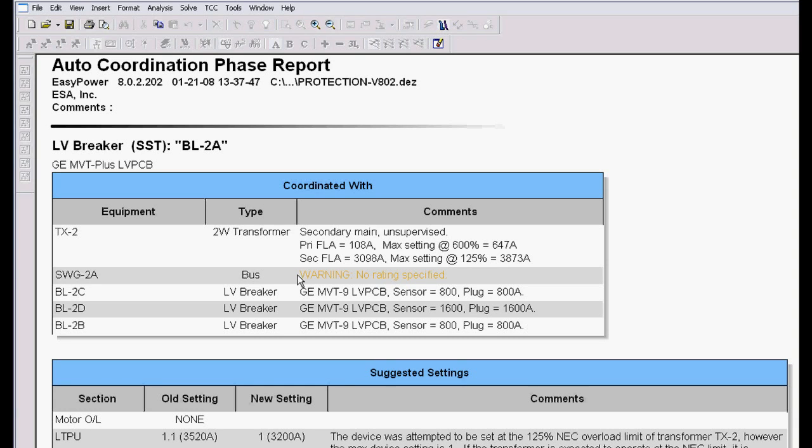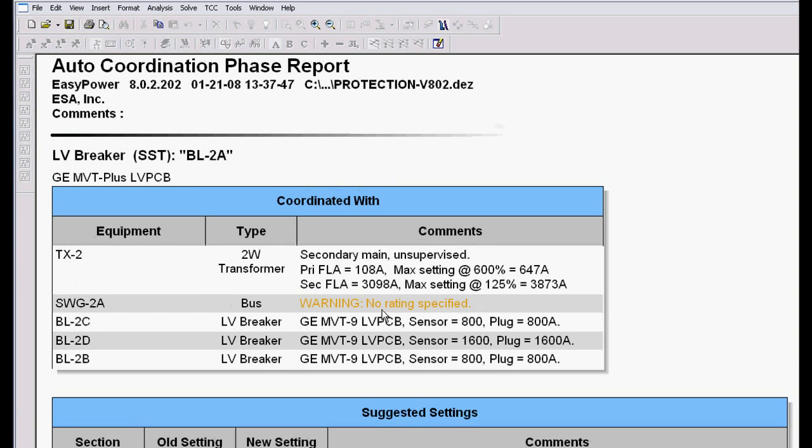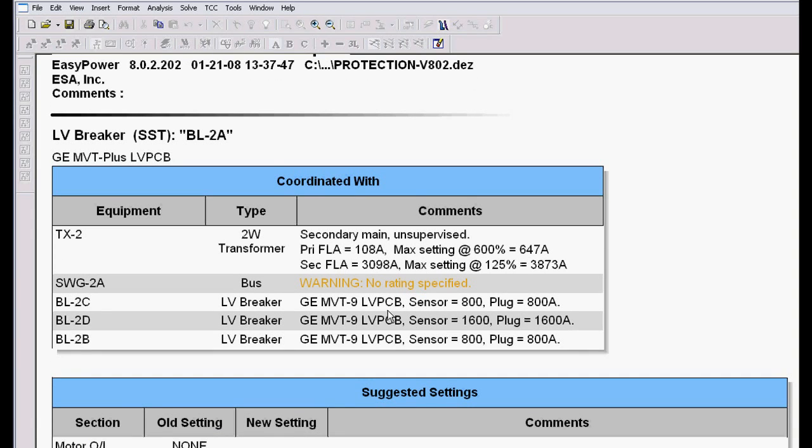It automatically flags us that there is no bus rating, so there's an automatic check that we needed to go look so it couldn't verify the bus rating because someone forgot to put that in.